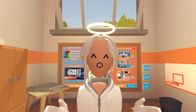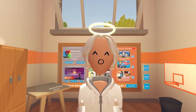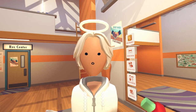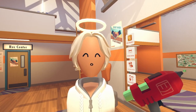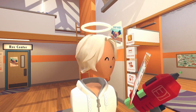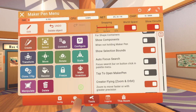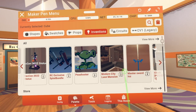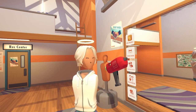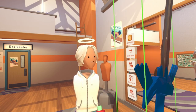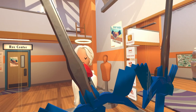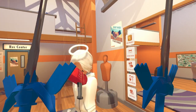If your invention does not spawn, like mine, we are going to use the Maker Pen to spawn it in. Go ahead and grab the Maker Pen, then flick your wrist up to get the menu. Click Palette, click Inventions, and find the invention you bought. Hold up your Maker Pen and click it — this should spawn your invention in. You can also click and hold to position it correctly.